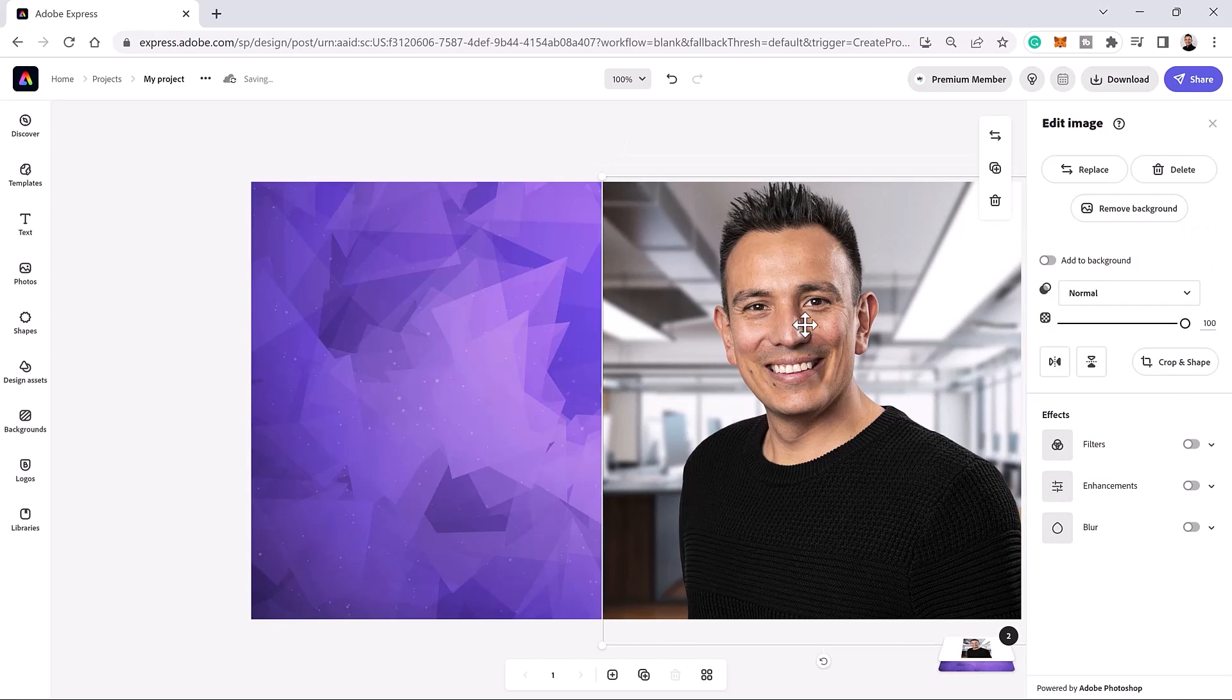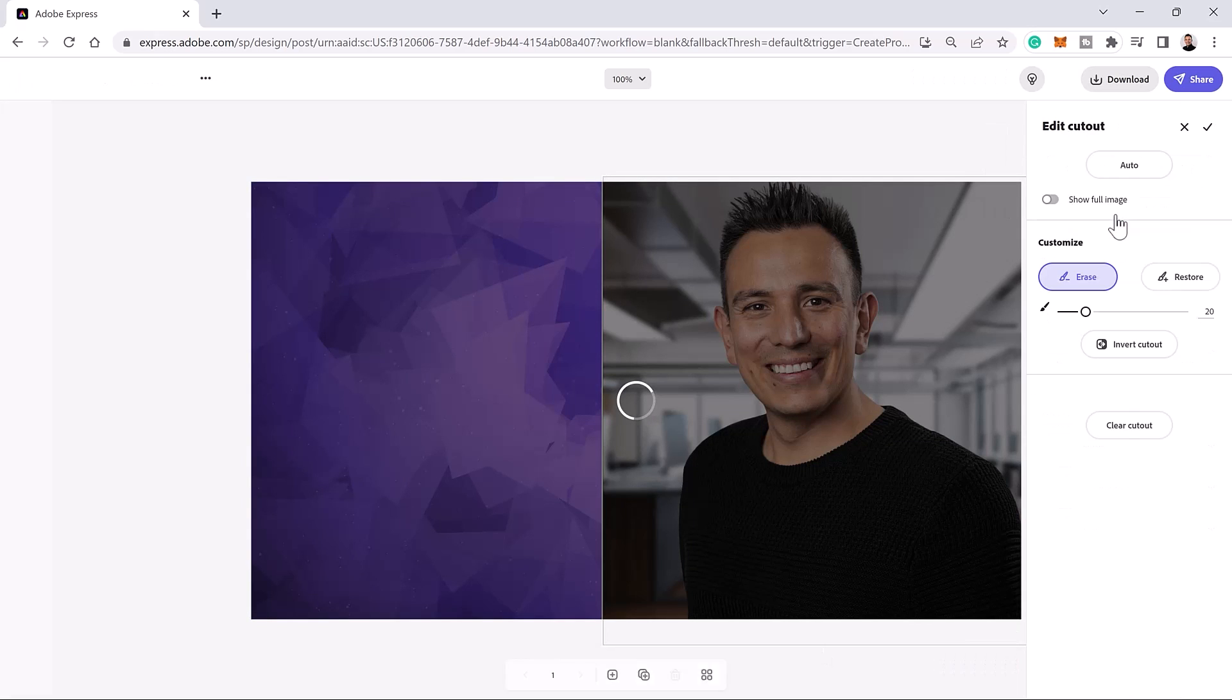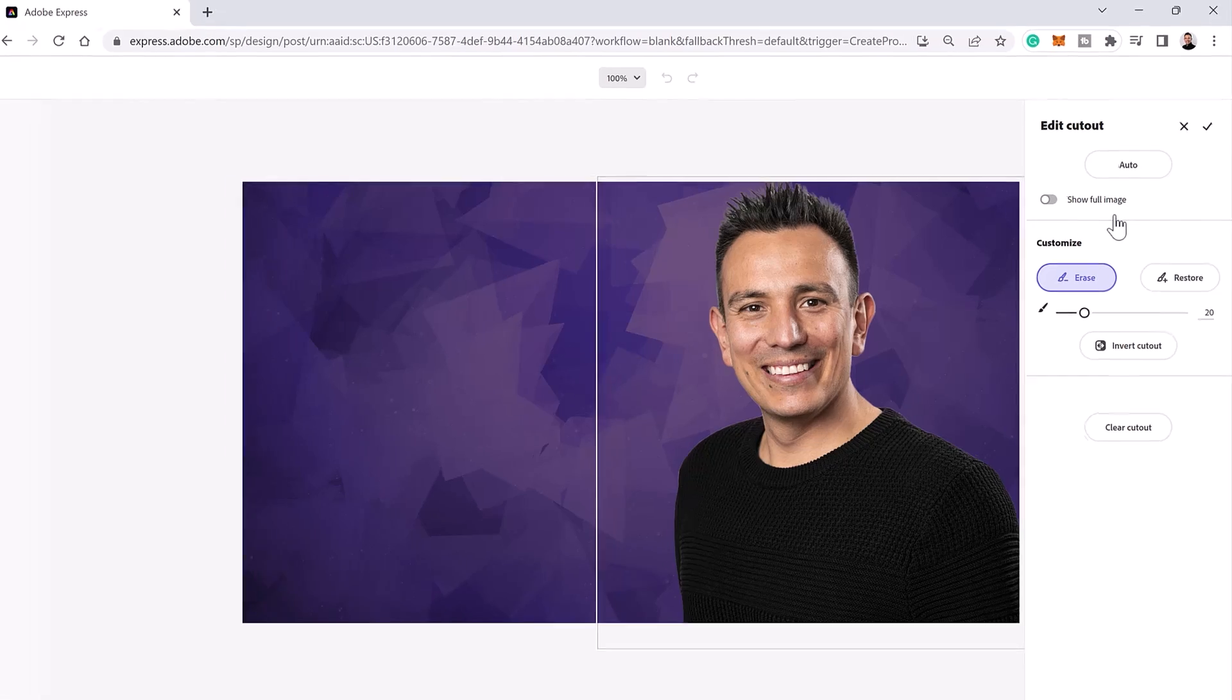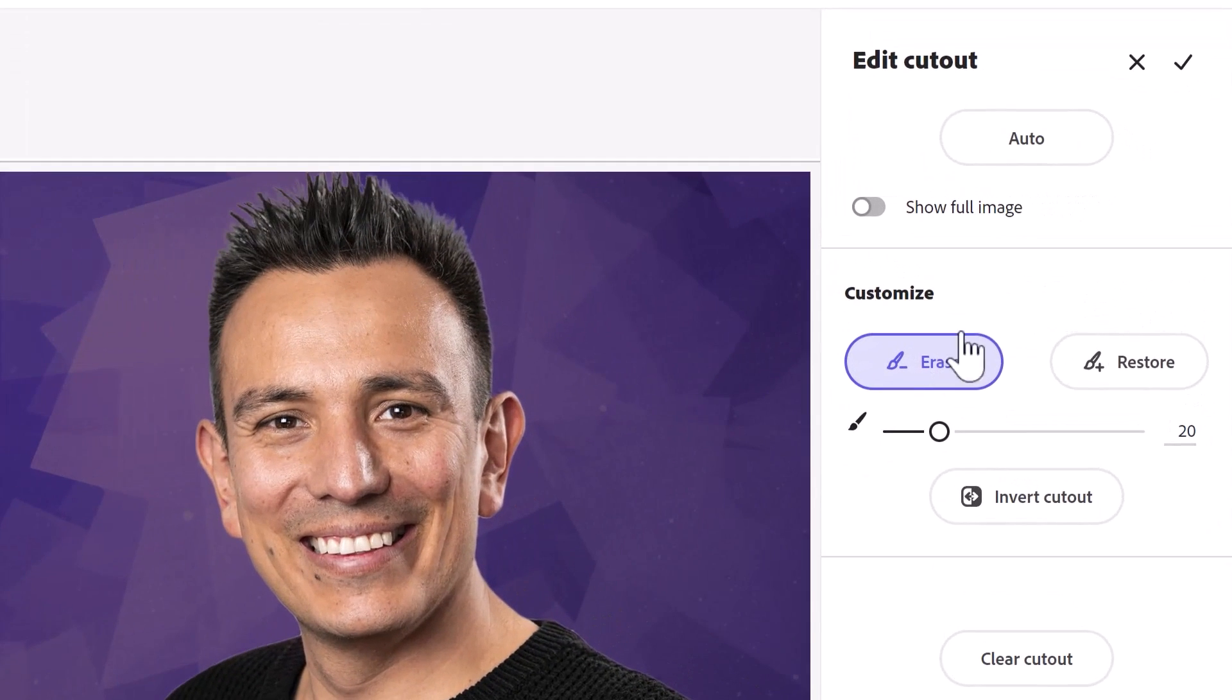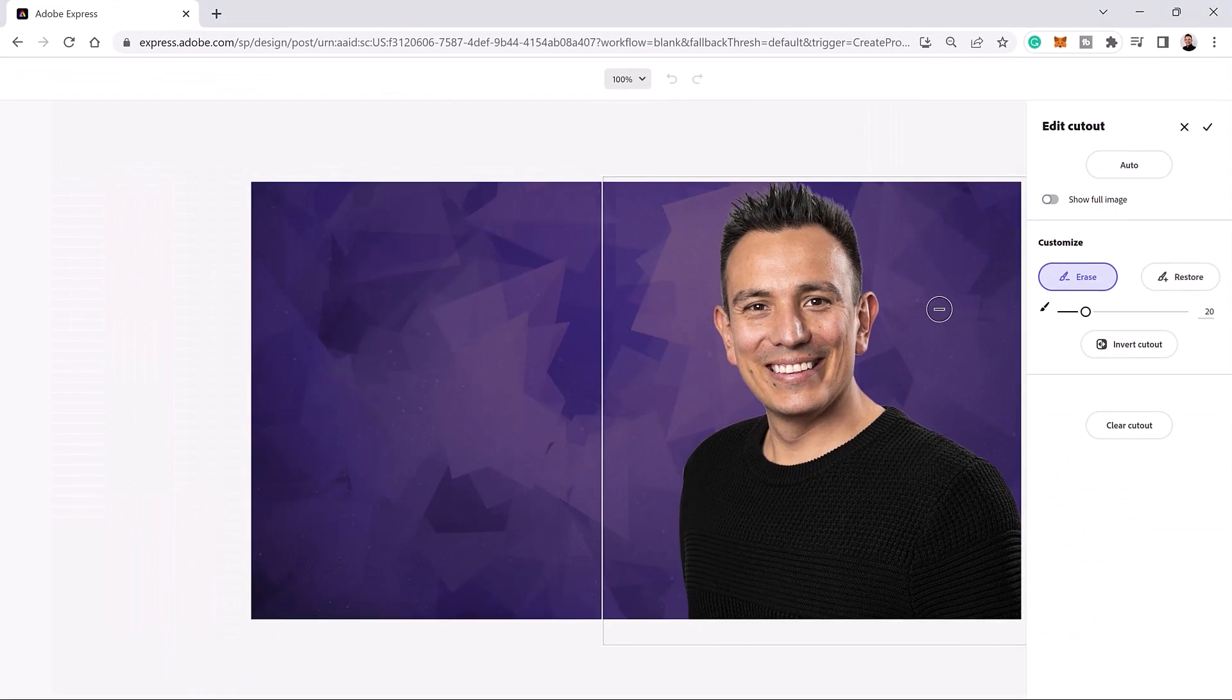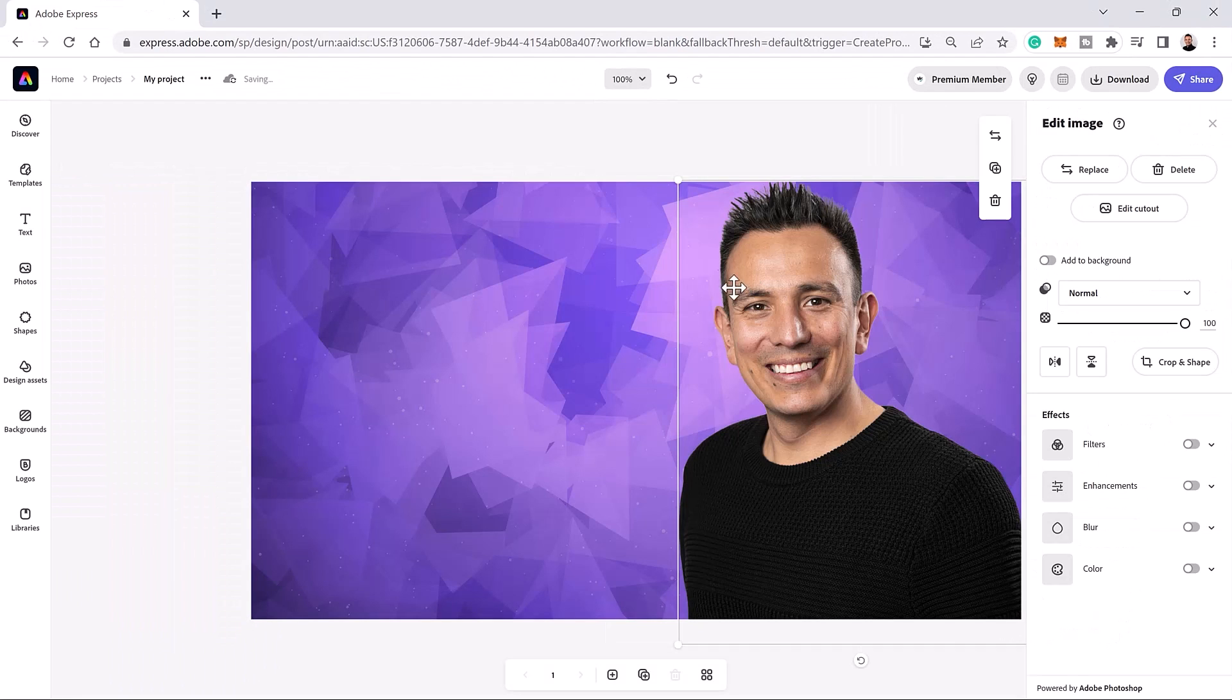When your photo is in place, click on the Remove Background button. This command will use artificial intelligence known as Adobe Sensei to analyze the image and remove the background. You can refine the mask by using these tools, but it's not necessary in this case. Just click on the check mark to commit the changes.